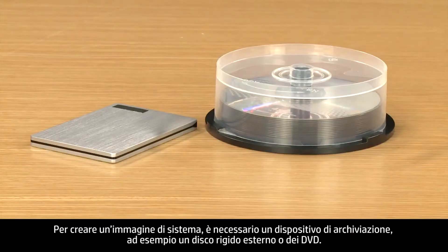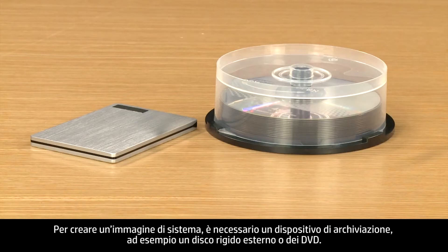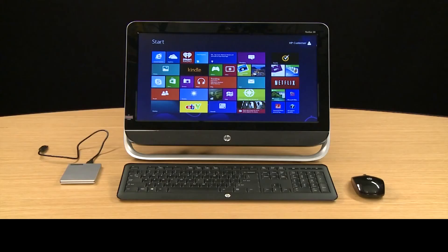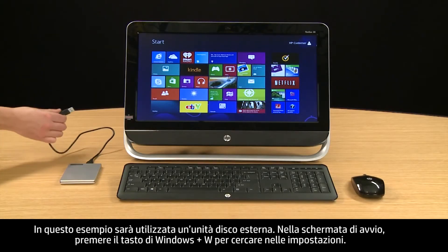To create a system image, you will need a storage device such as an external hard drive or DVDs. For this example, we will use an external hard drive.